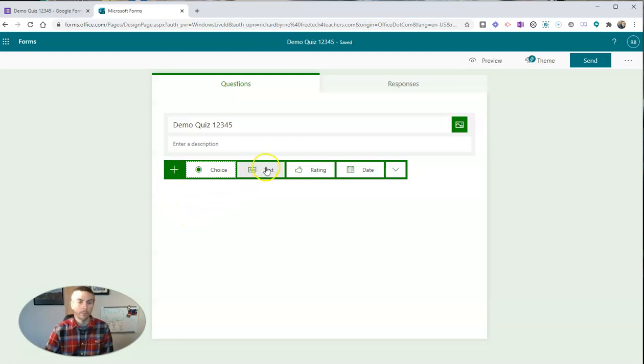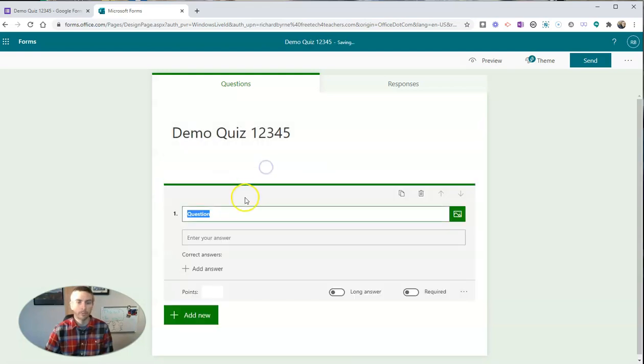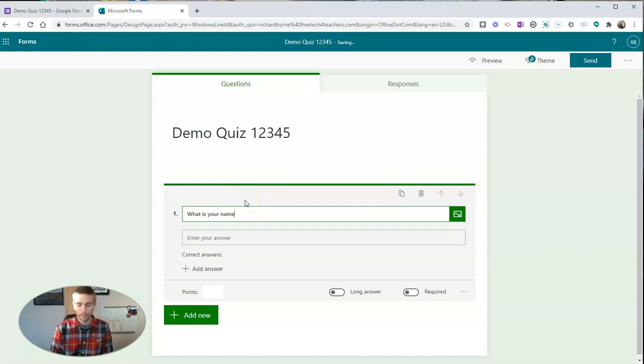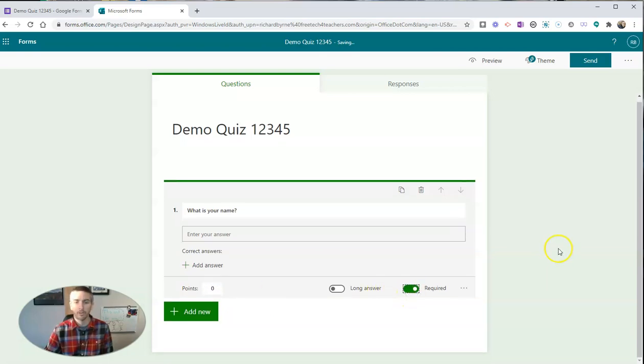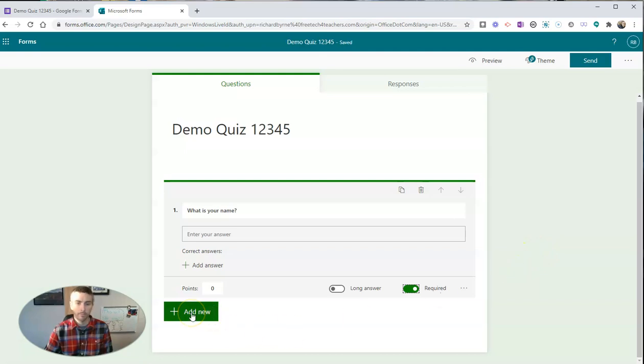And my new question will be just a simple text of, again, what is your name? And I'm going to have that as no points. I am going to make it required so that my students have to put in their names. Then add my next question.